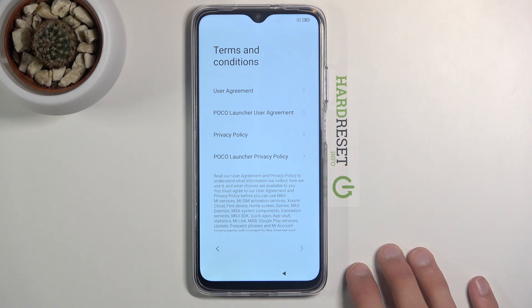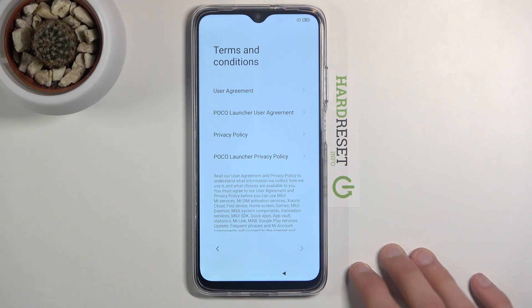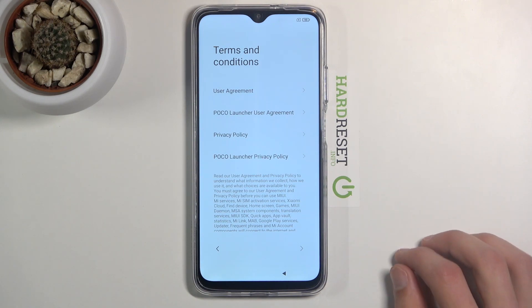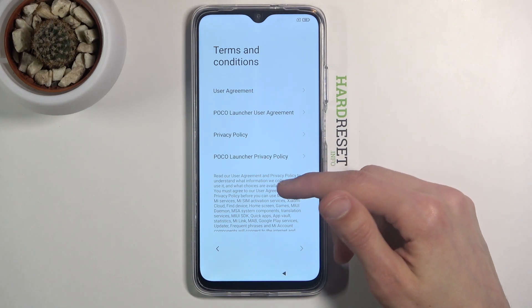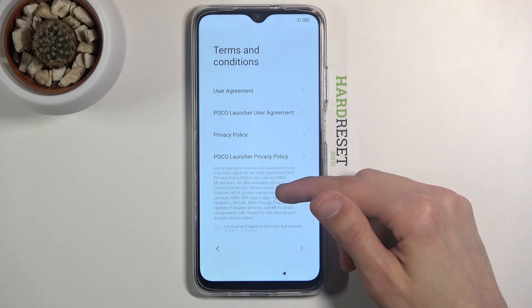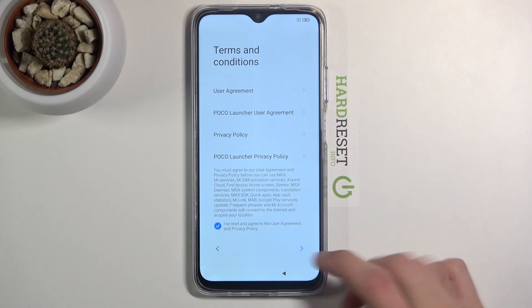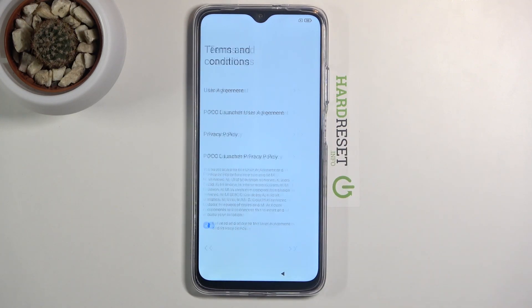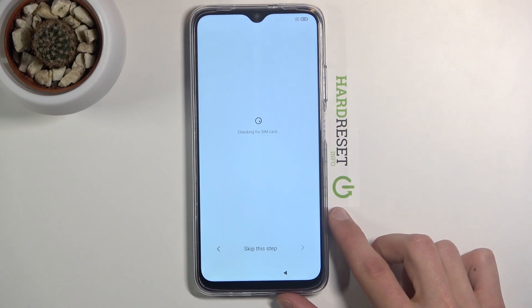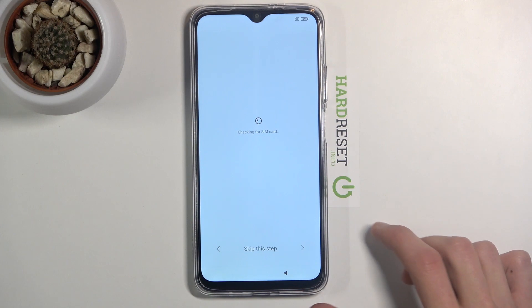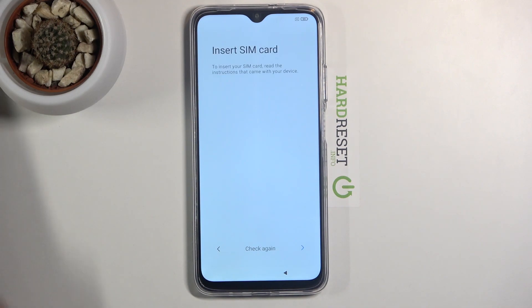On the next page we have terms and conditions. Nothing welcomes me better than terms and conditions, which I do have to agree to. Then tap on next to proceed further with the setup.